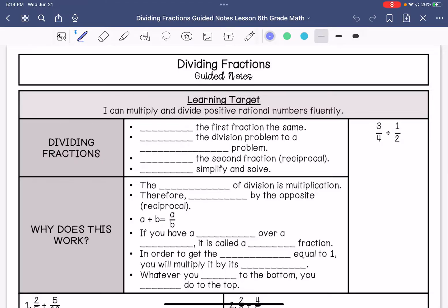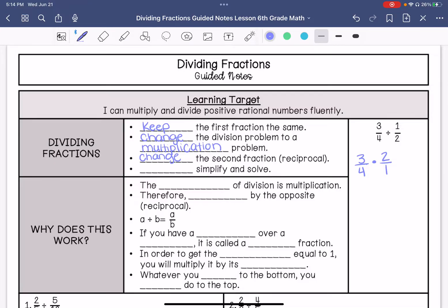The first thing we are going to do is keep the first fraction the same. Then we are going to change the division problem to a multiplication problem. So 3 fourths — I'm going to change it to multiplication. Then you are going to change the second fraction to its reciprocal, which means you're going to flip it. You are going to cross-simplify if possible and then solve.